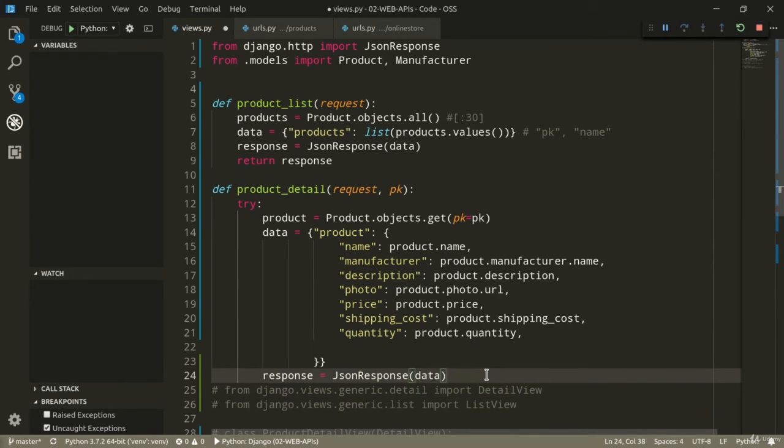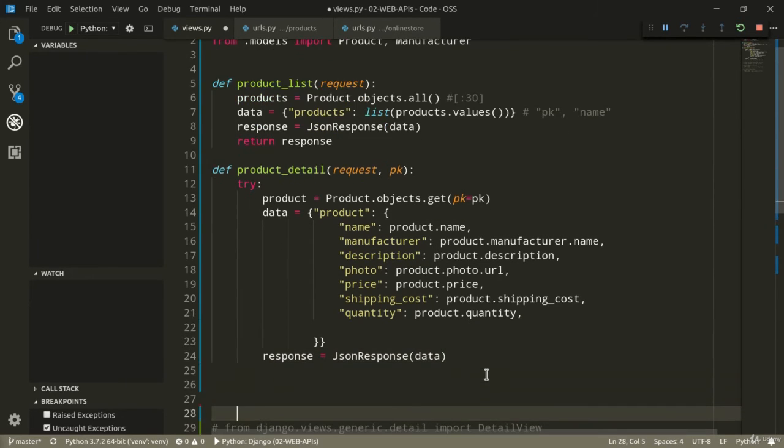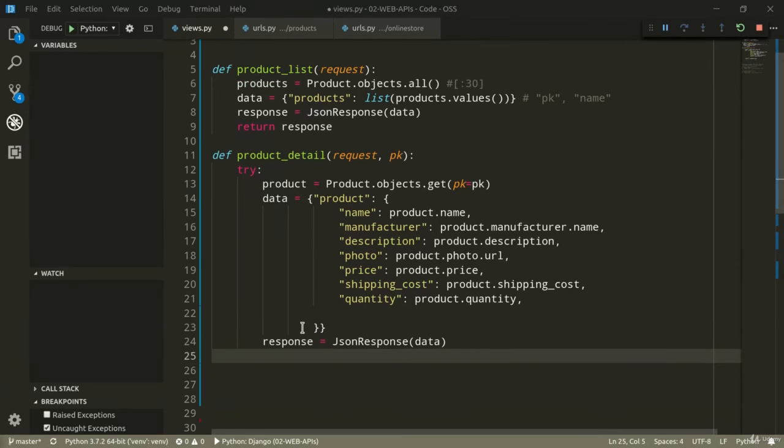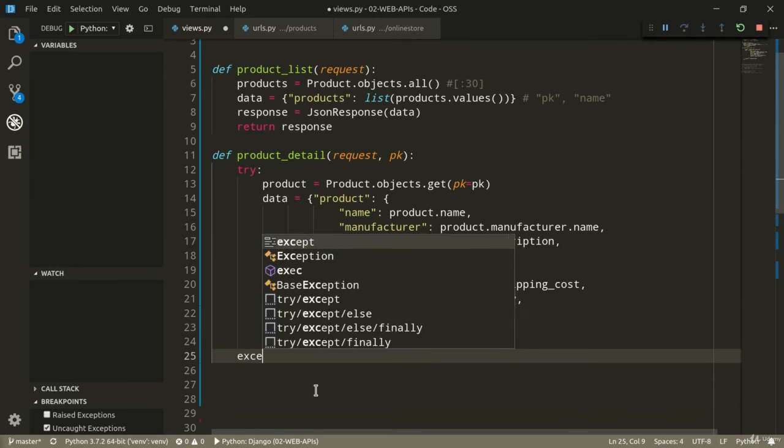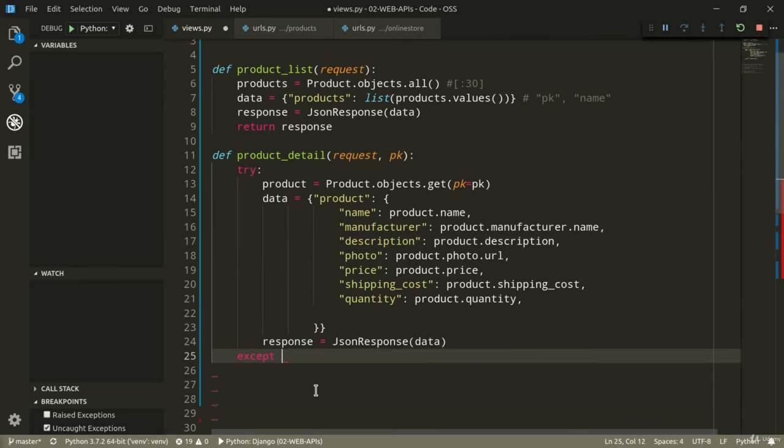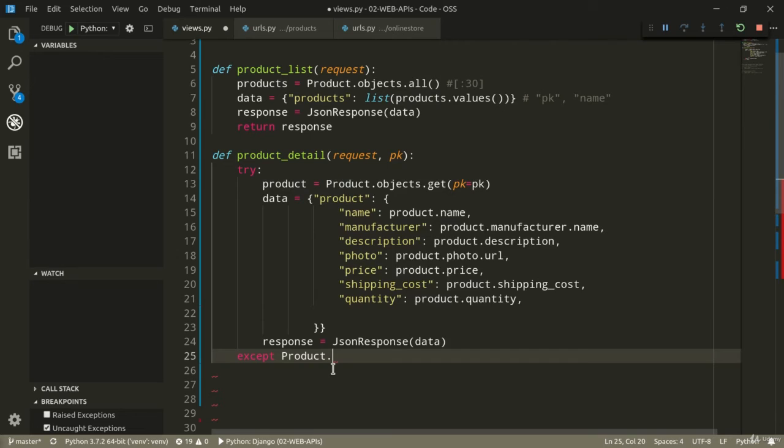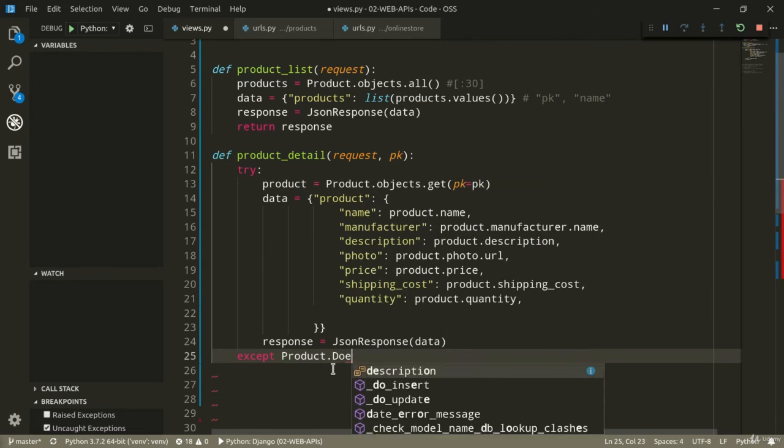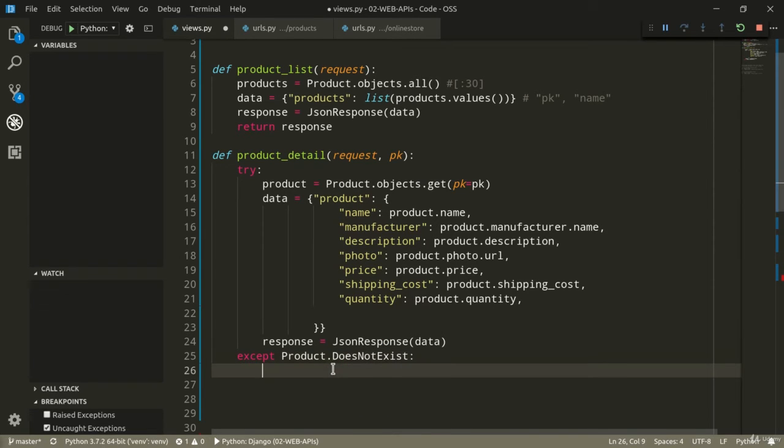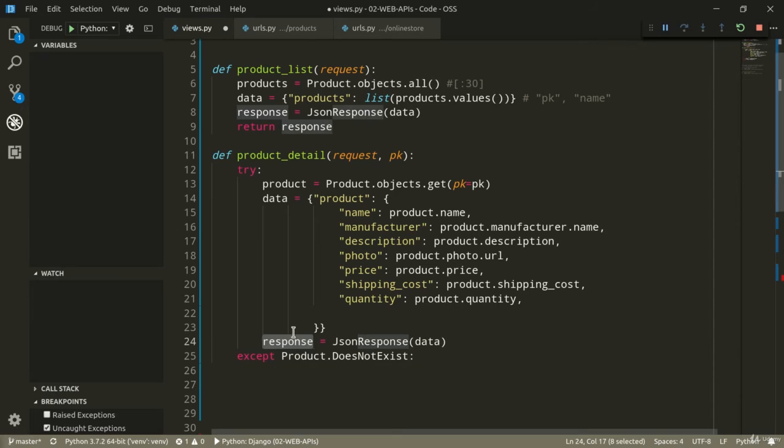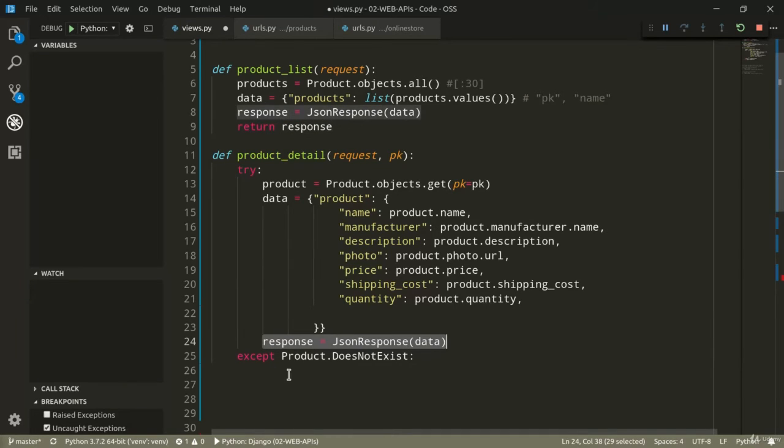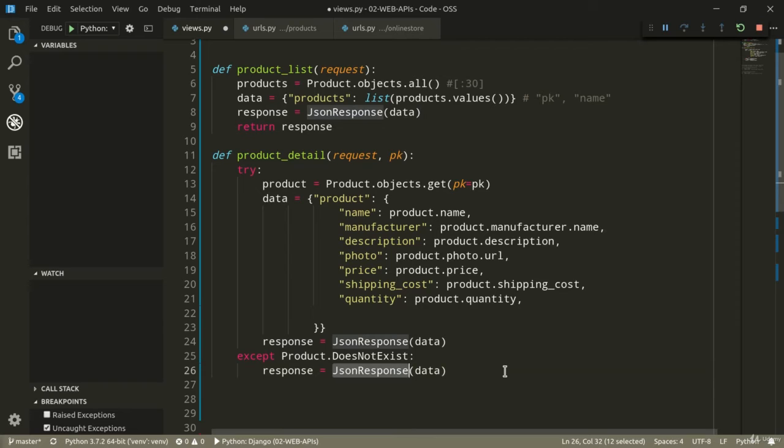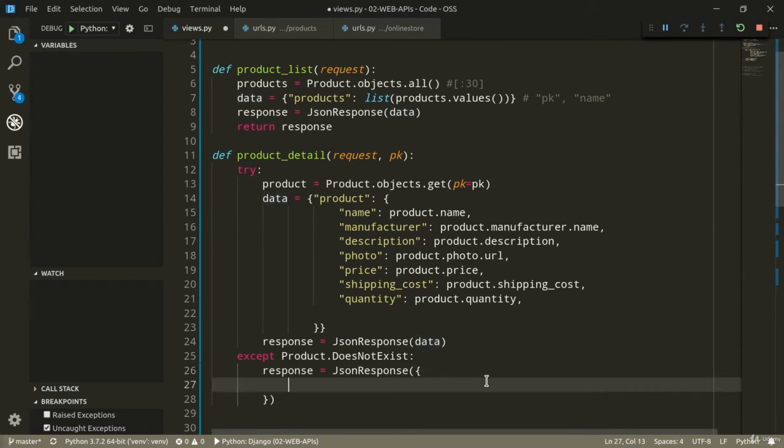So, this is all good, of course, in case this specific object exists. So, we need to tell the client if the product doesn't exist. So, accept product with capital P dot does not exist. In that case, response is going to be different. So, it's going to be response based on JSONResponse, but with a different message, of course.